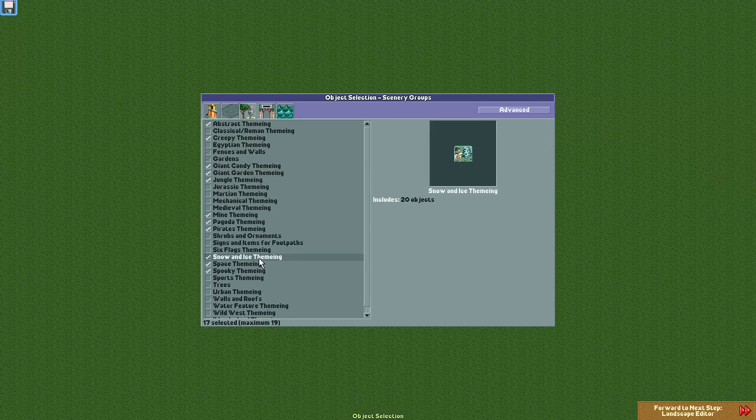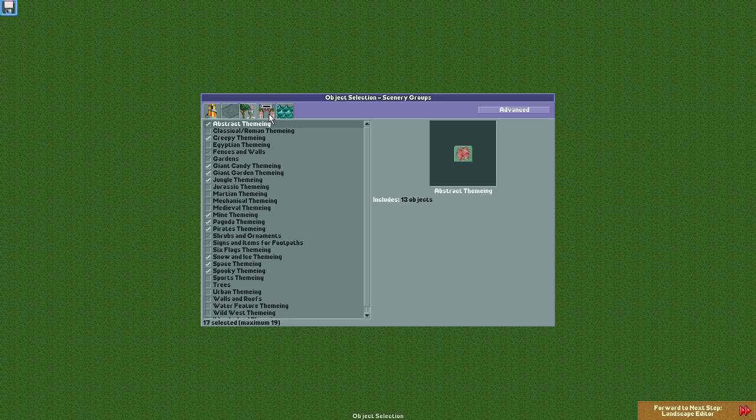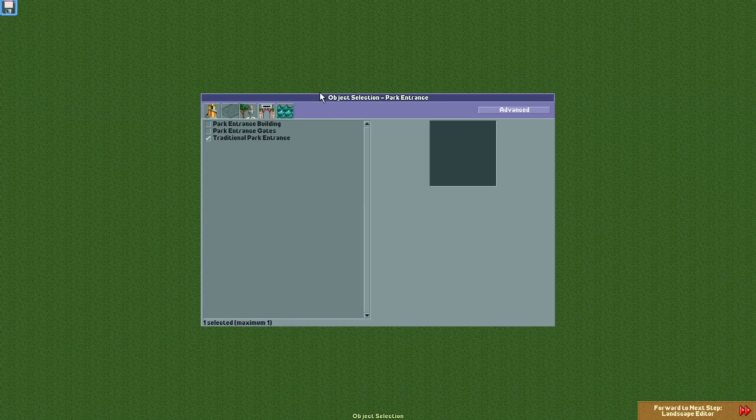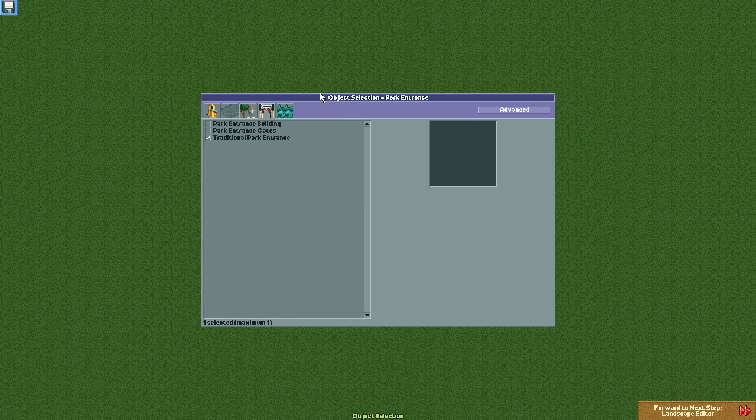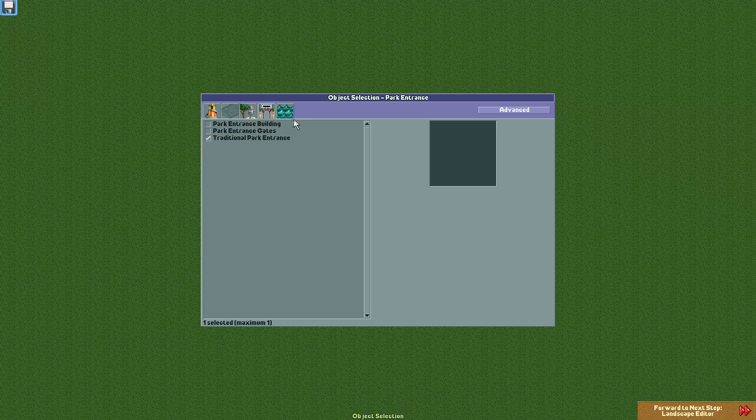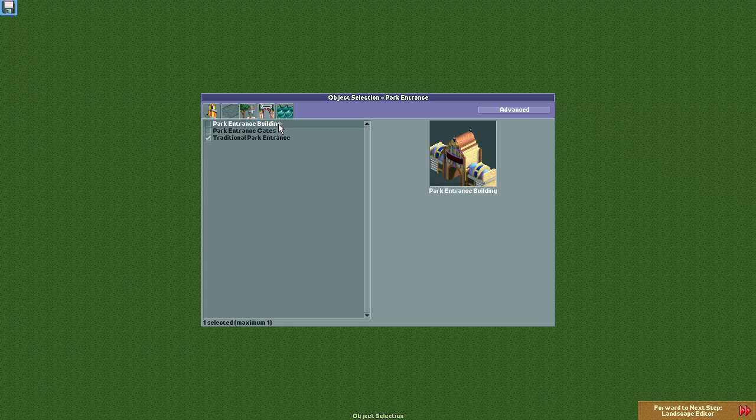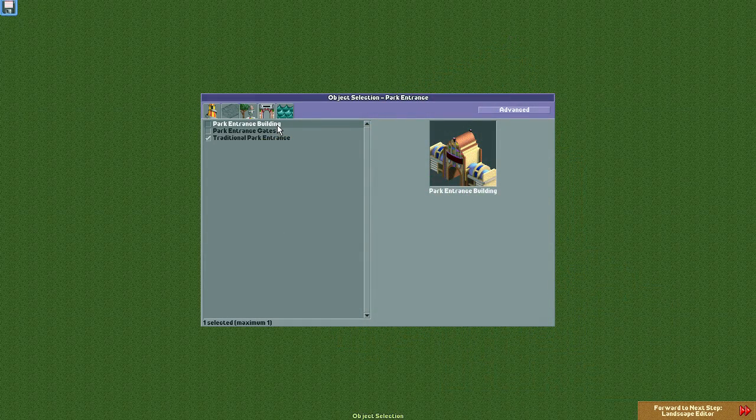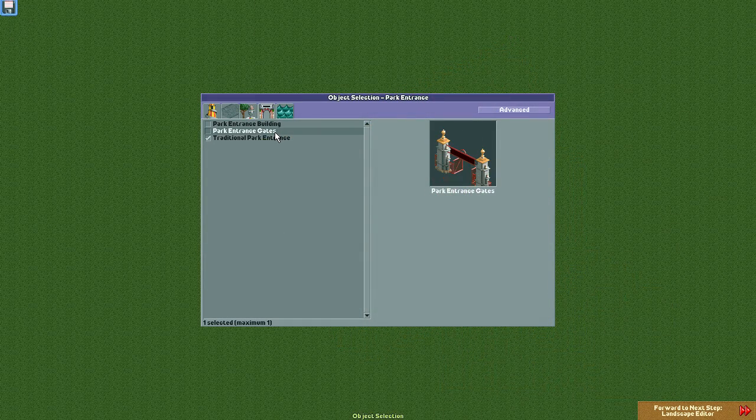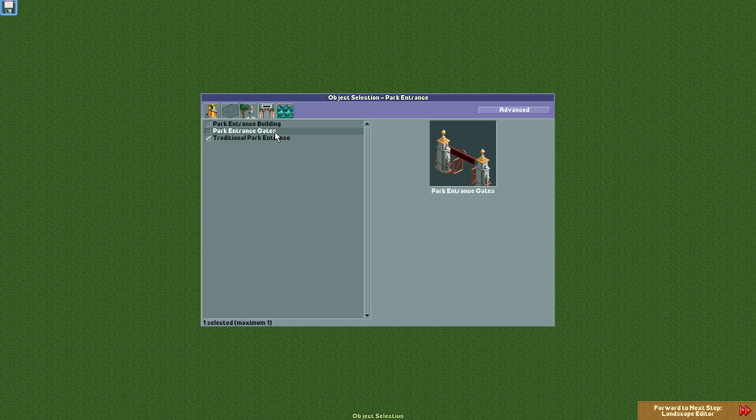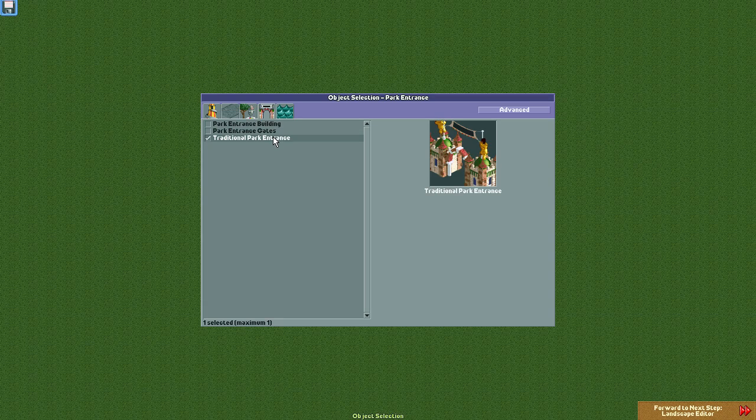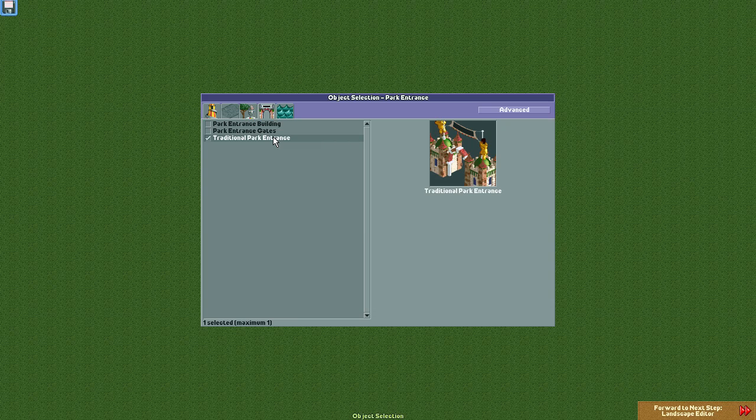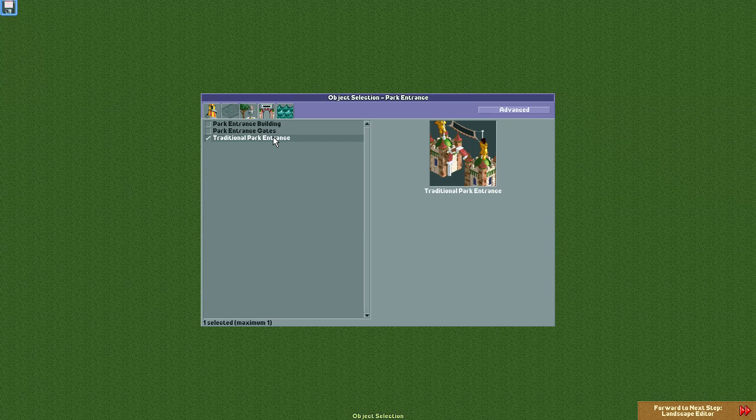Next up is the park gate. You can only choose one of these, so make sure you pick one that you'll like before moving on. You have a choice between three types. The entrance building has a rounded top and if you look closely, you can see the Six Flags logo on it. The entrance gates have a more minimal, industrial look to them. Finally, the traditional park entrance returns from the original RCT game and looks like a castle spire.